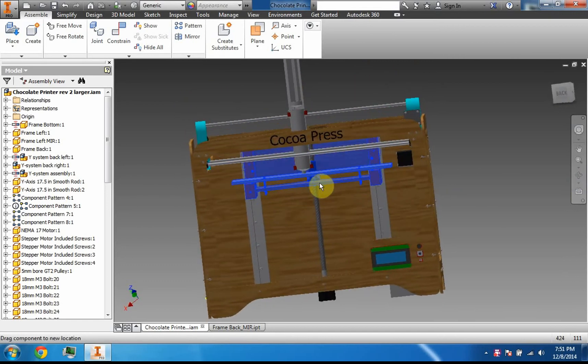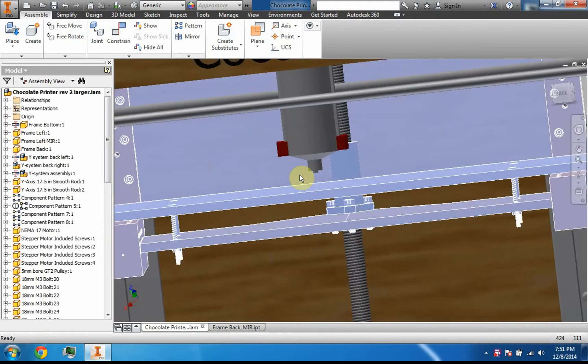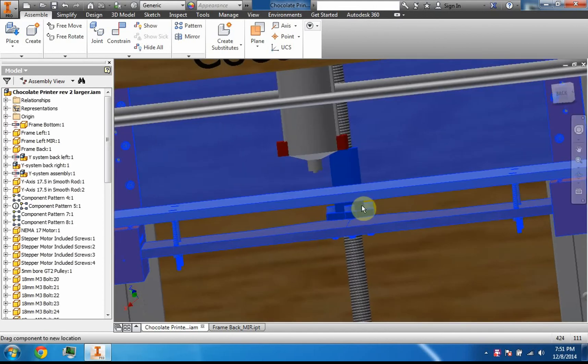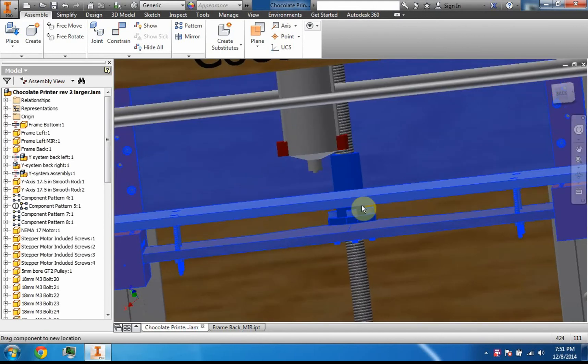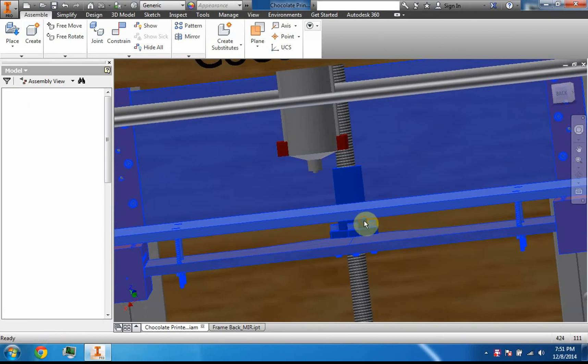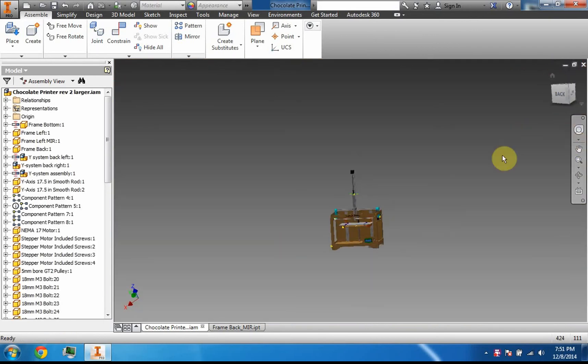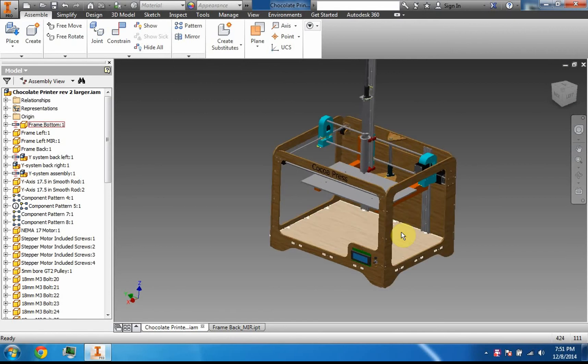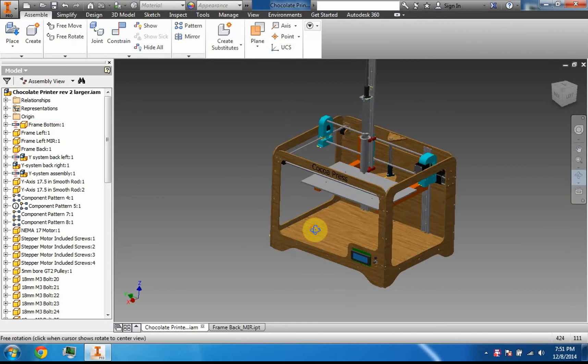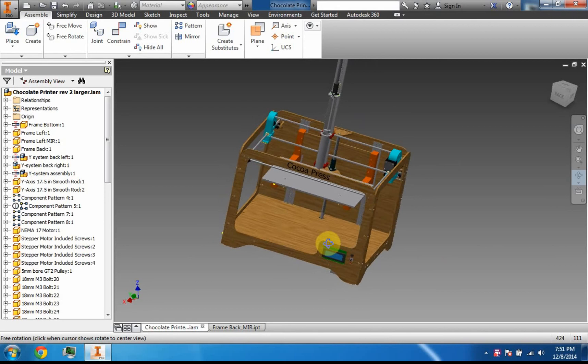So a layer's deposited, it moves down, another layer is deposited, and it moves down again. Throughout the time that you're building it, you will have a fully three-dimensional object.